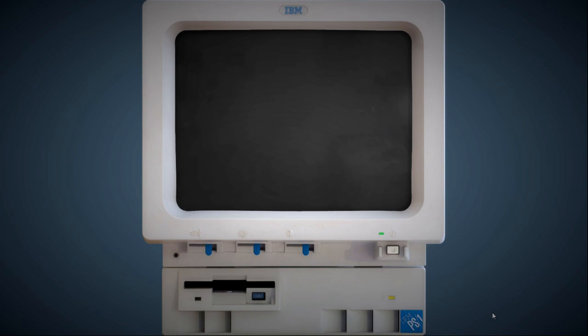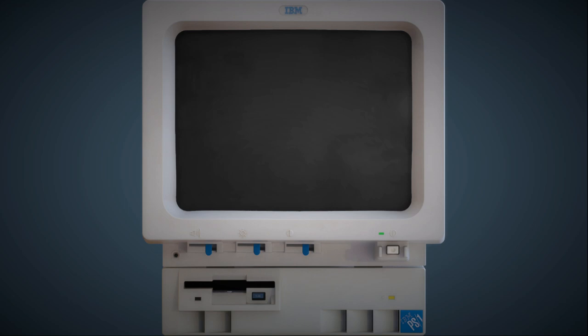Welcome everybody to this brief look at the IBM PS1 computer. This was one of the first modern personal computers produced around 1990.